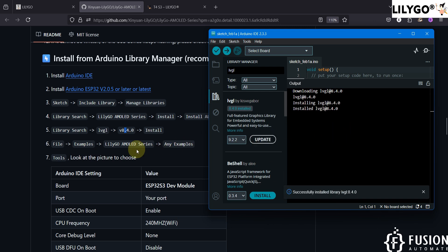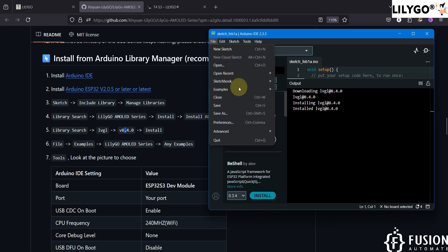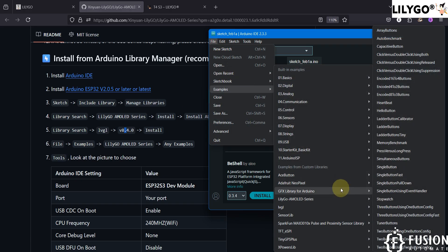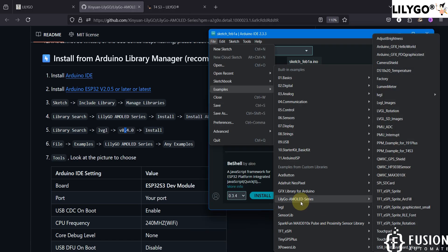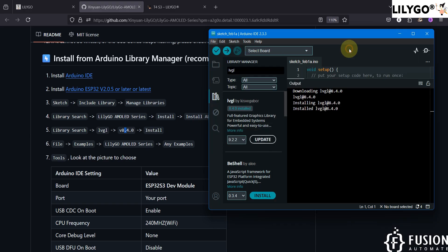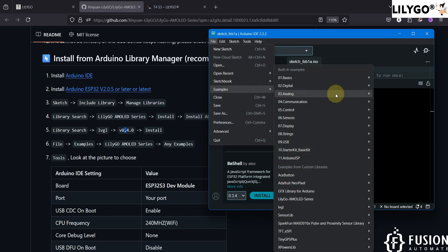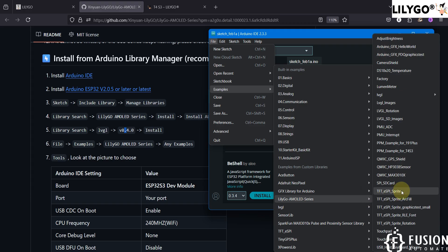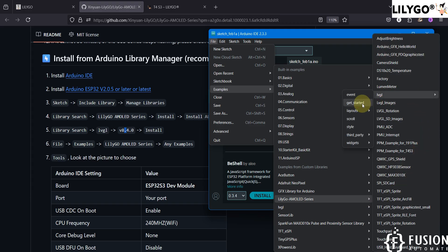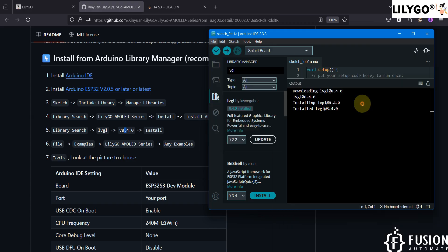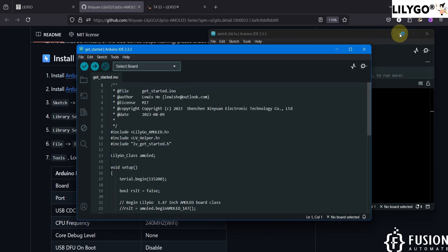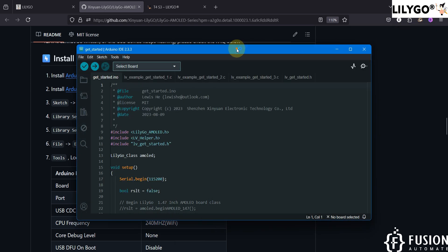After that, go to the File menu, then Examples, and if you scroll down you will see the LilyGo AMOLED series. You can use any of the examples. We have already connected the board to our system. I'm going to use the getting started example — under LilyGo AMOLED series, in the LVGL folder, select the 'Get Started' example.